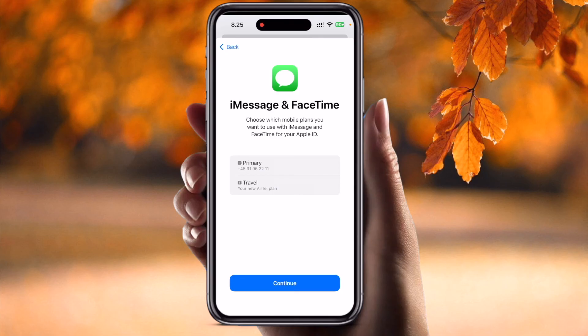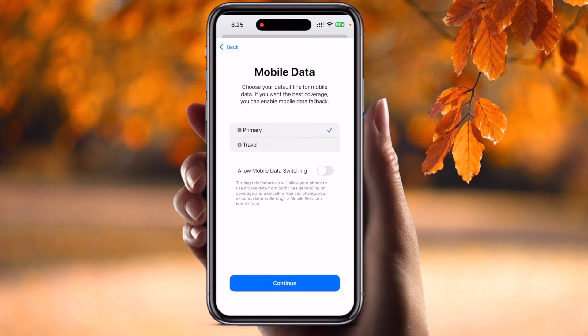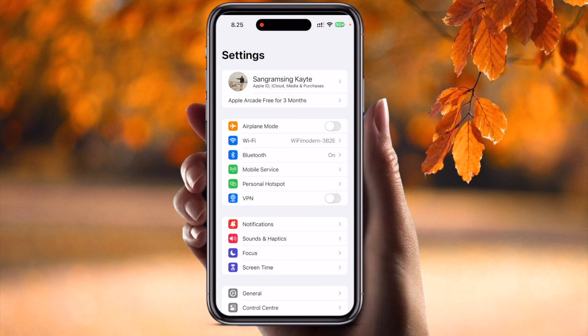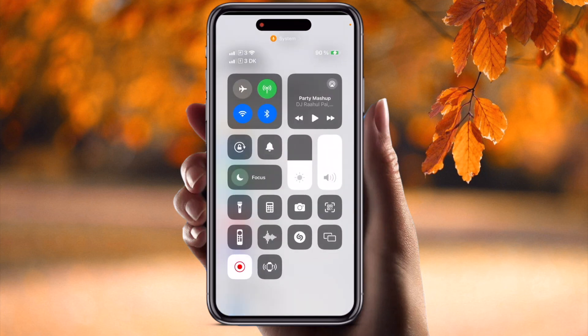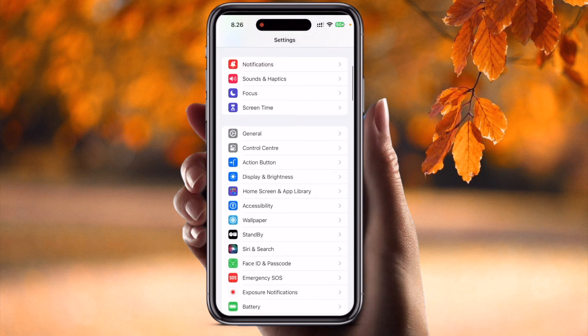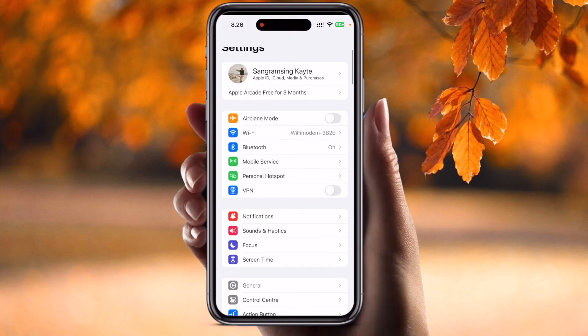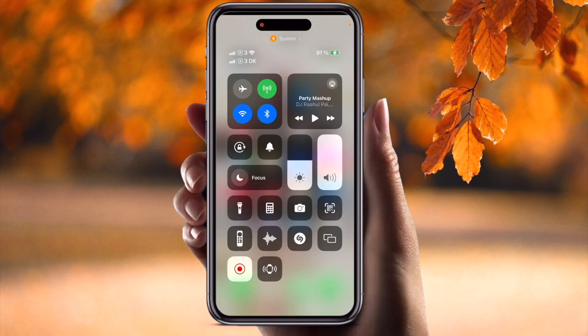For iMessage, I continue with my old phone number. For mobile data, I continue with my old number as well. Now two networks are showing — Airtel is on and active. It's very easy to activate eSIM on your iPhone 15 Pro Max or any other iPhone device using these tips and tricks.